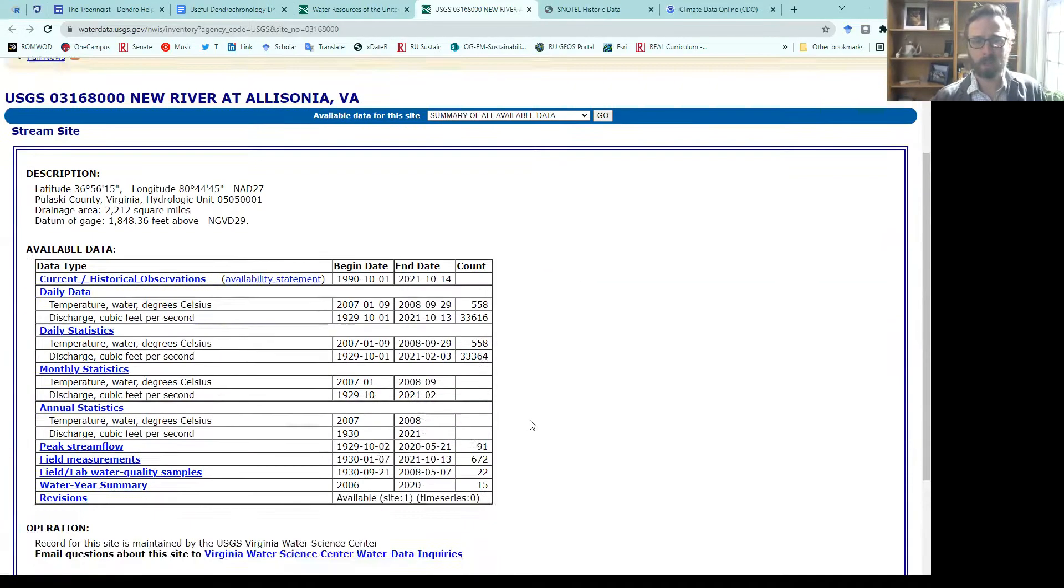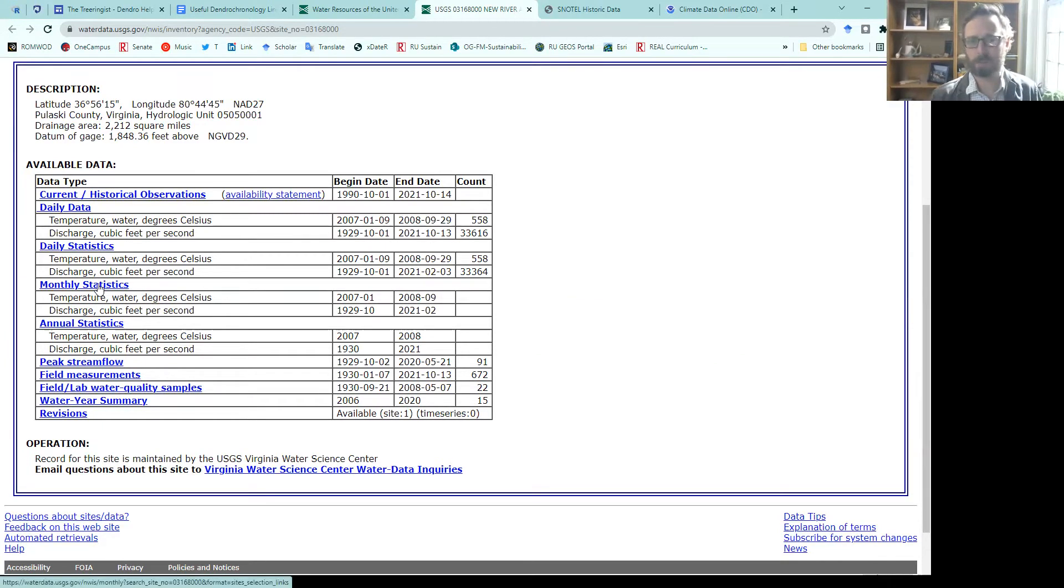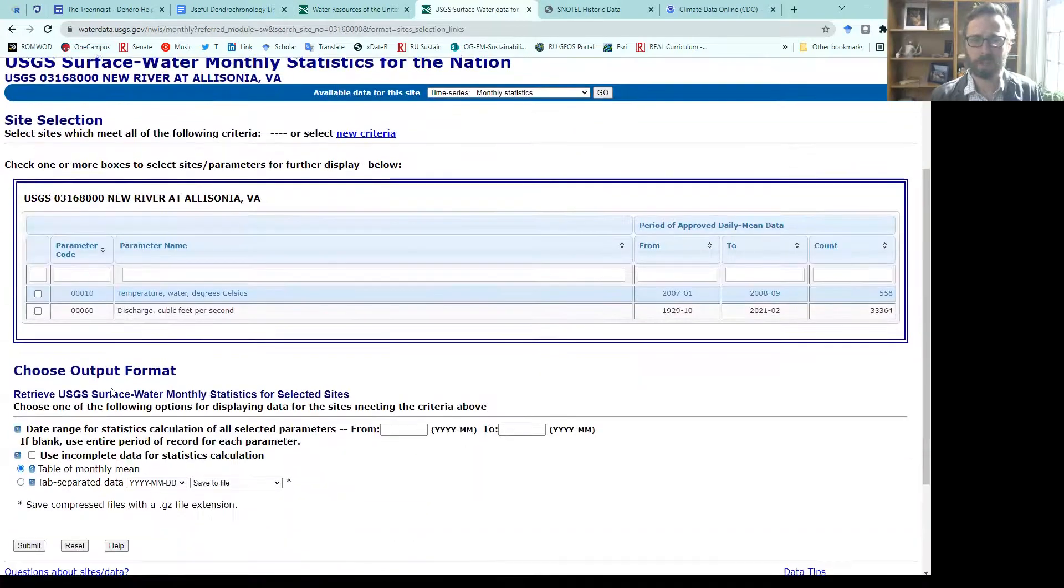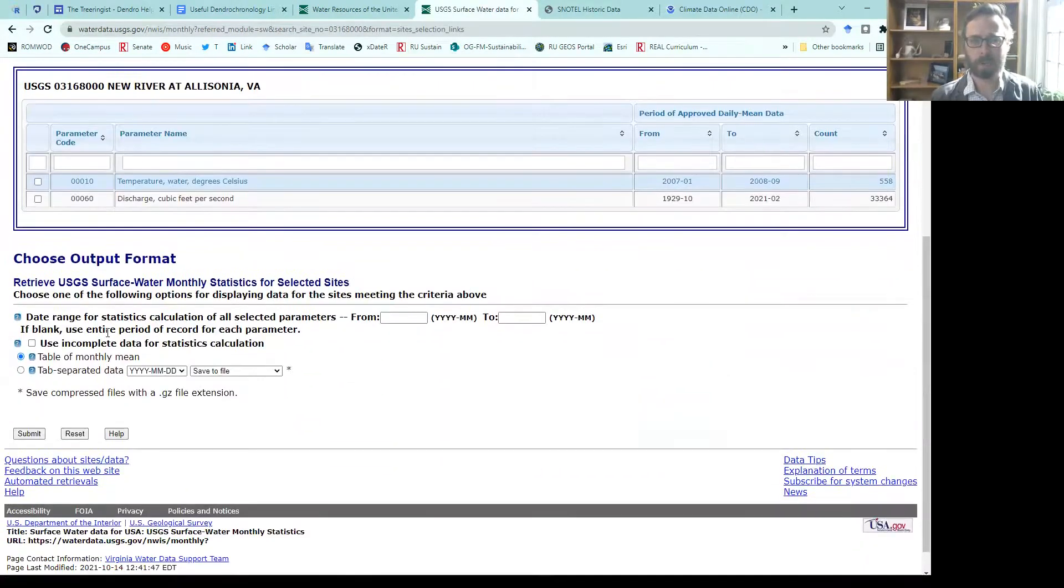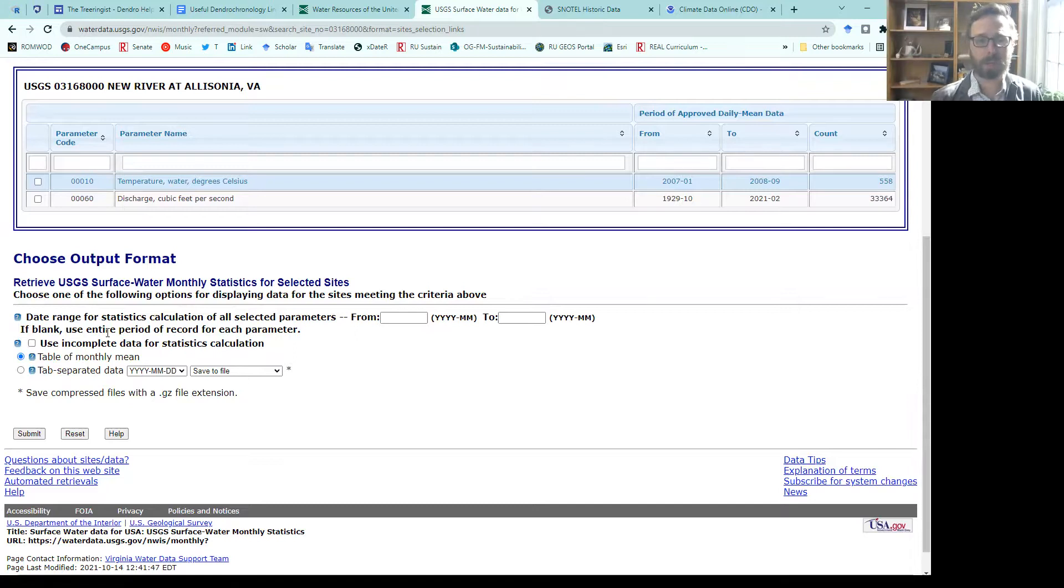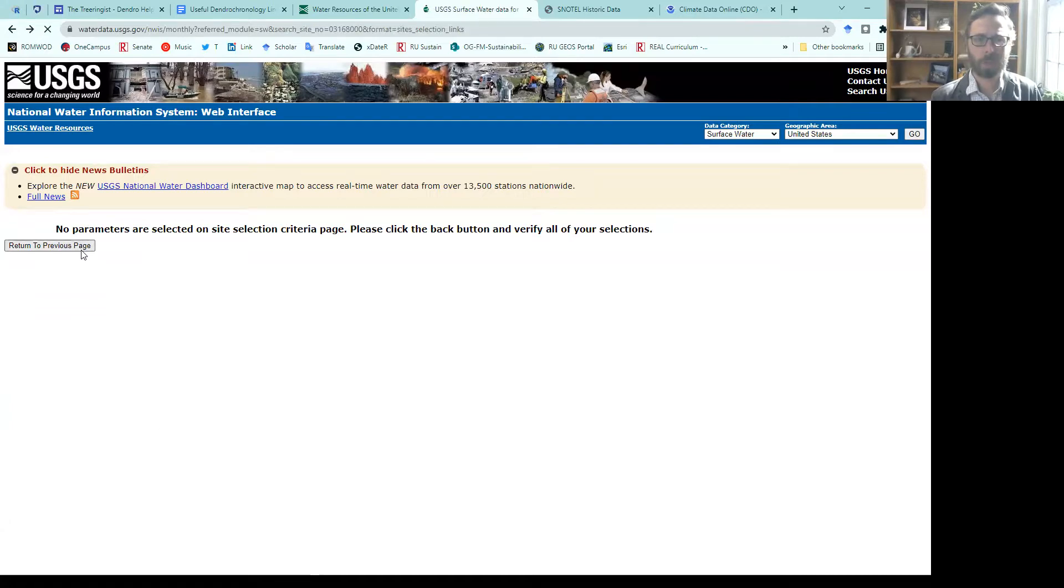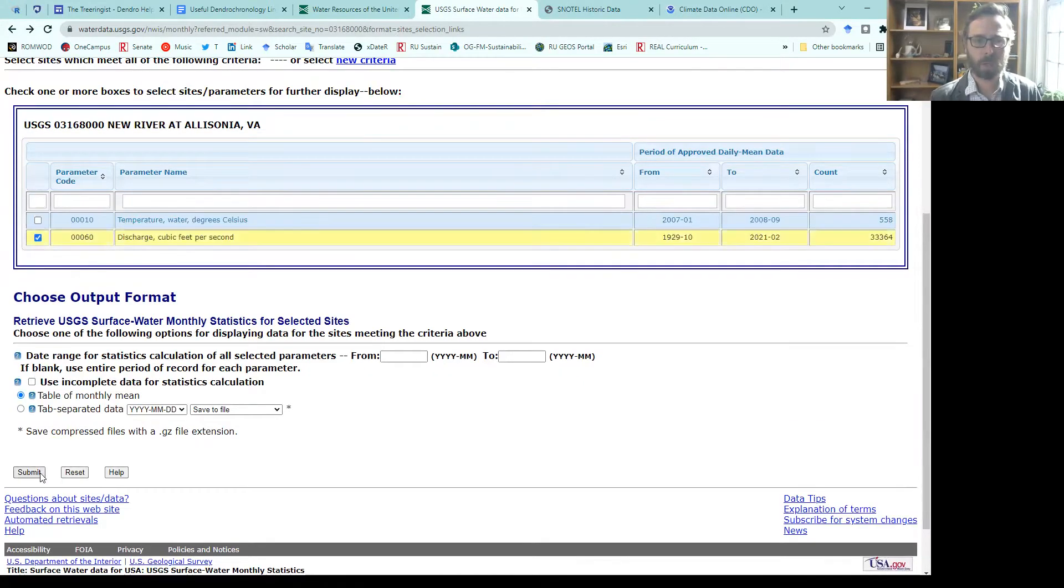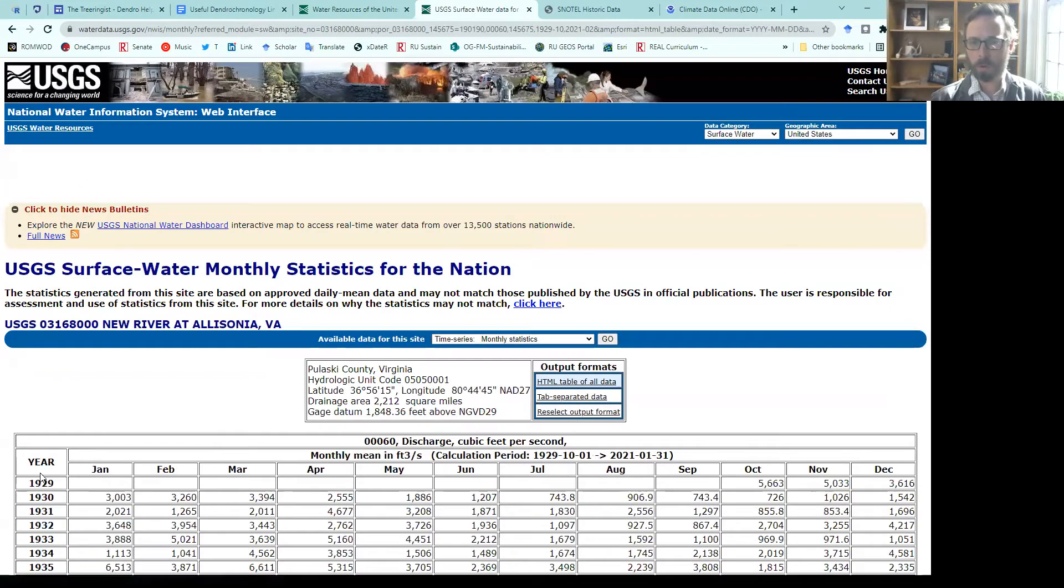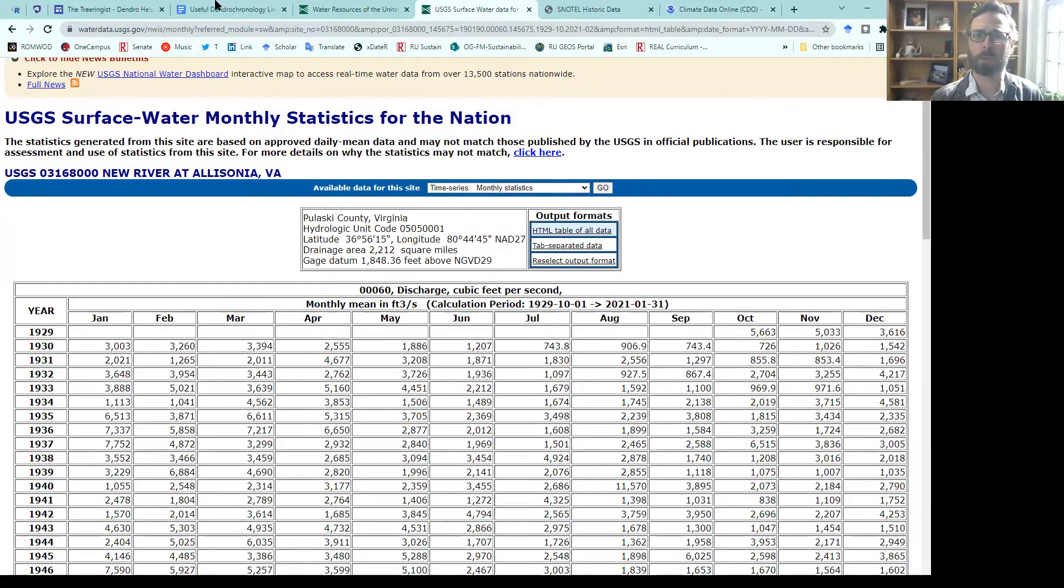You can look at these from a variety of manners, daily statistics, monthly statistics, and so forth. Then download the data sets by following through their menus. Again, here, these are going to be tab-separated types of data. You can see what is available for you. All of these data sets are freely available through the USGS.